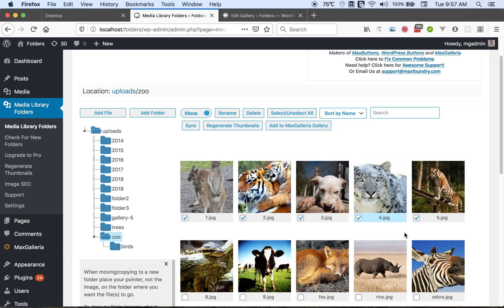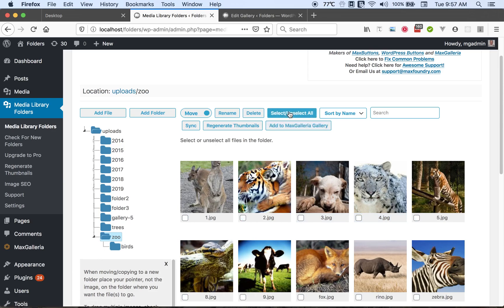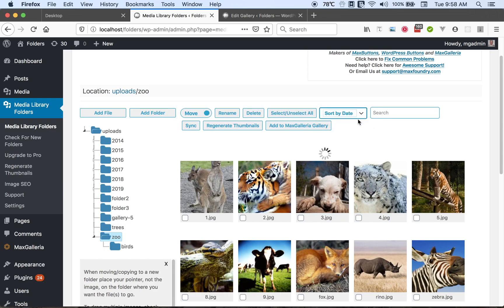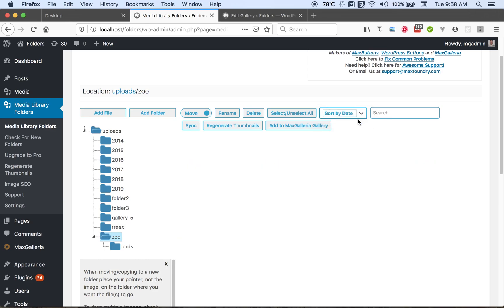We can also, let's uncheck these. We can sort our files by name or we can sort them by the date they were added.